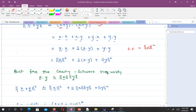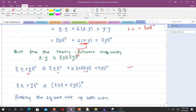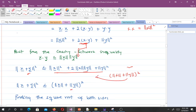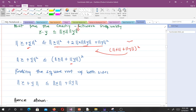By the Cauchy-Schwarz inequality, x·y ≤ ||x|| · ||y||. So ||x + y||^2 ≤ ||x||^2 + 2||x||·||y|| + ||y||^2, which is the same as (||x|| + ||y||)^2. Taking the square root on both sides gives ||x + y|| ≤ ||x|| + ||y||, proving the triangle inequality.